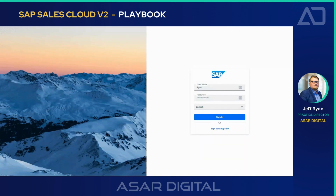Let's explore how Playbooks enable sales reps to stay agile, adapt to changing needs, and drive success in their sales efforts.